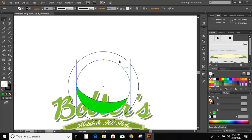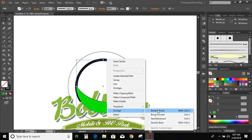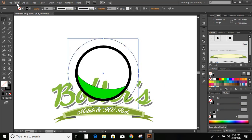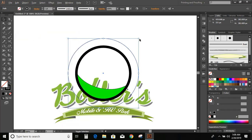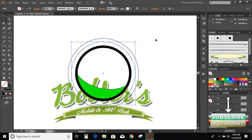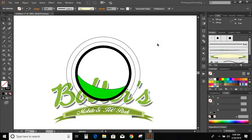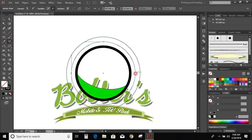Now select the circle and increase the thickness. Now select the upper circle. Go to Edit, Copy, Edit, Paste in Place. Now select the middle circle, go to scissor tool, and cut here.